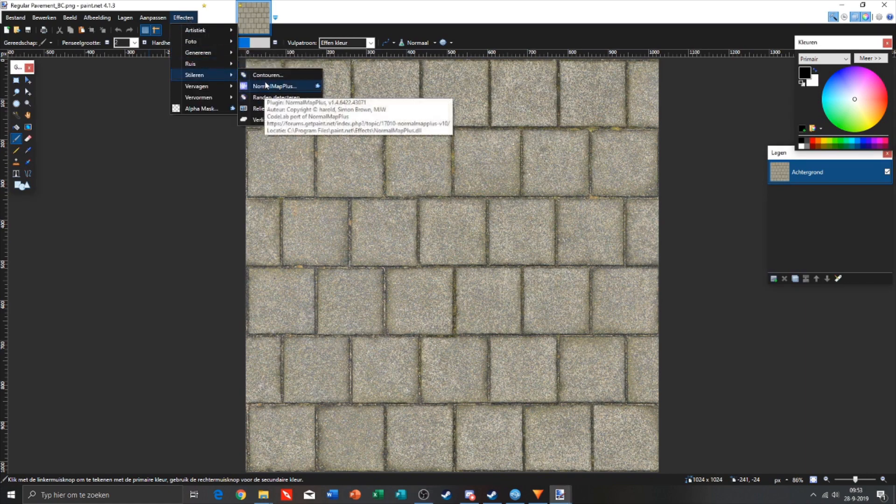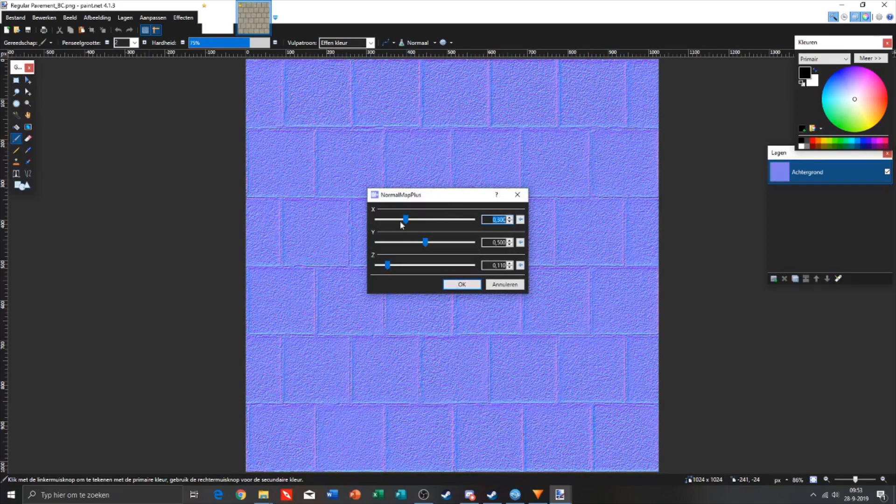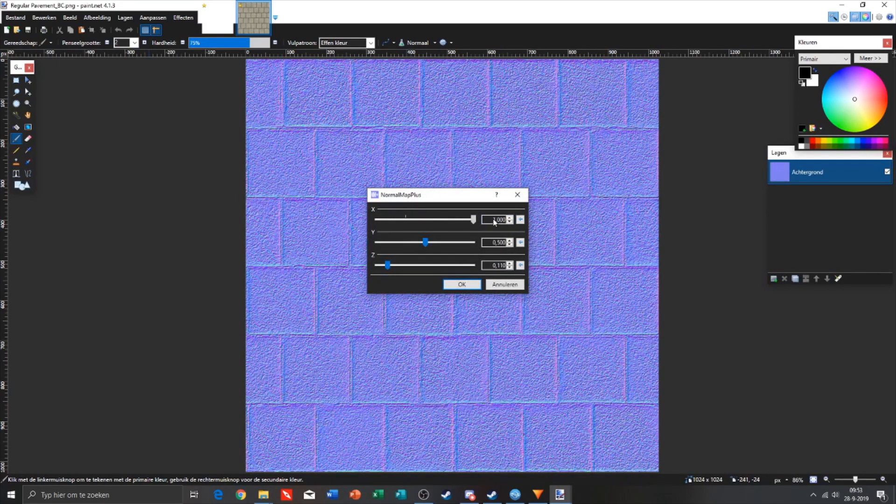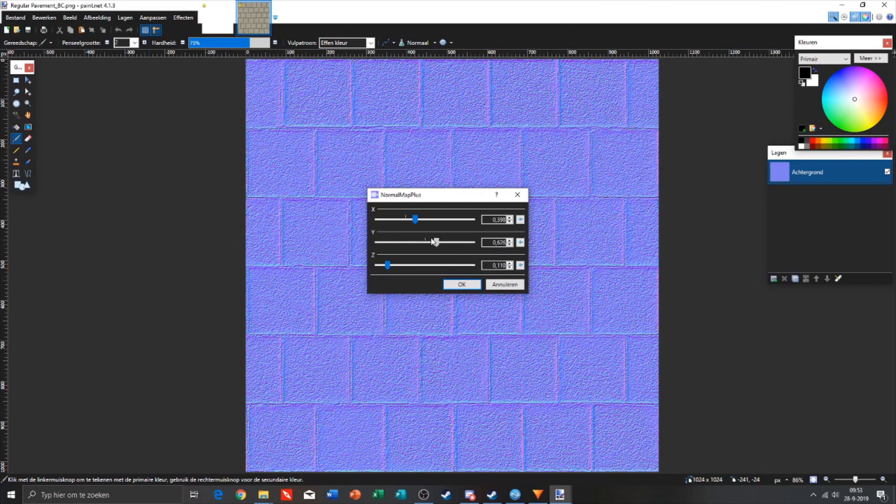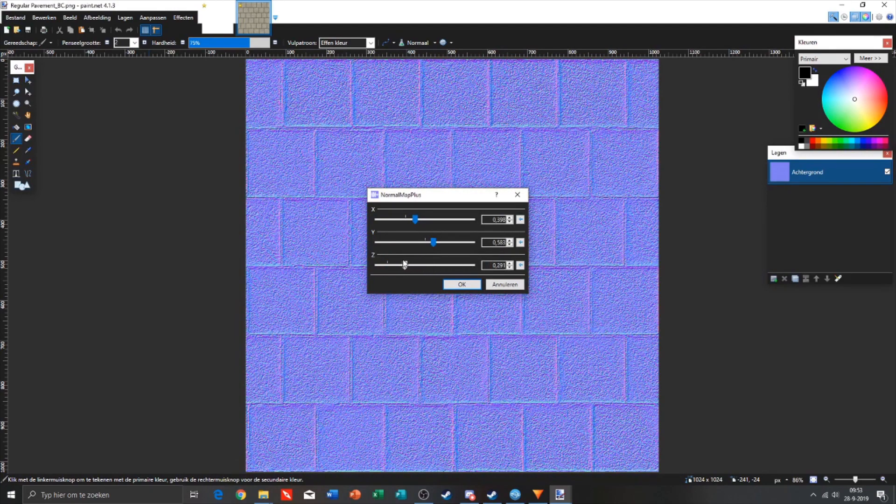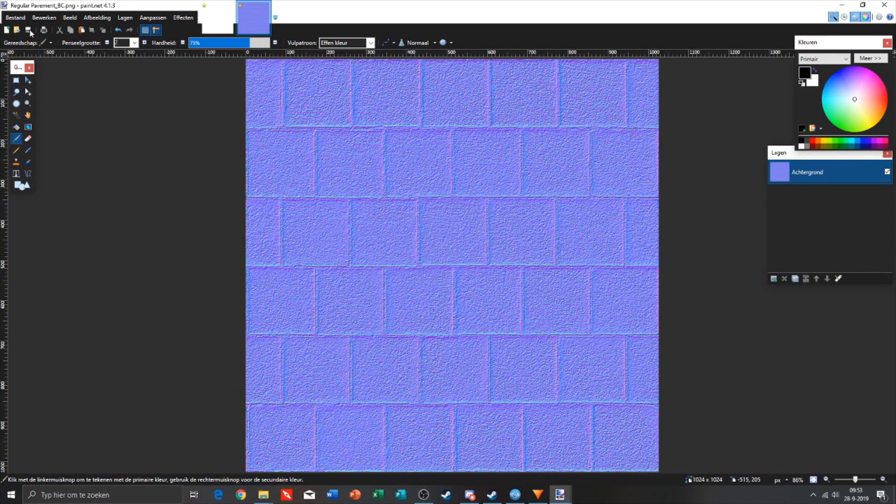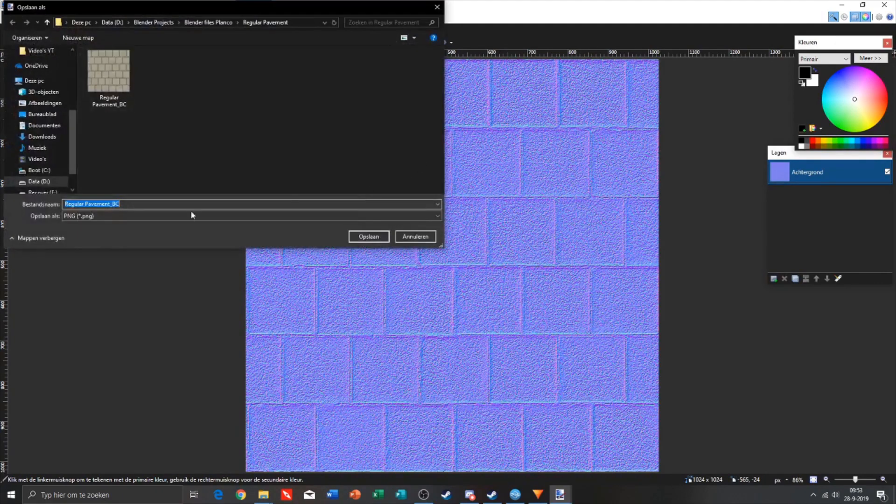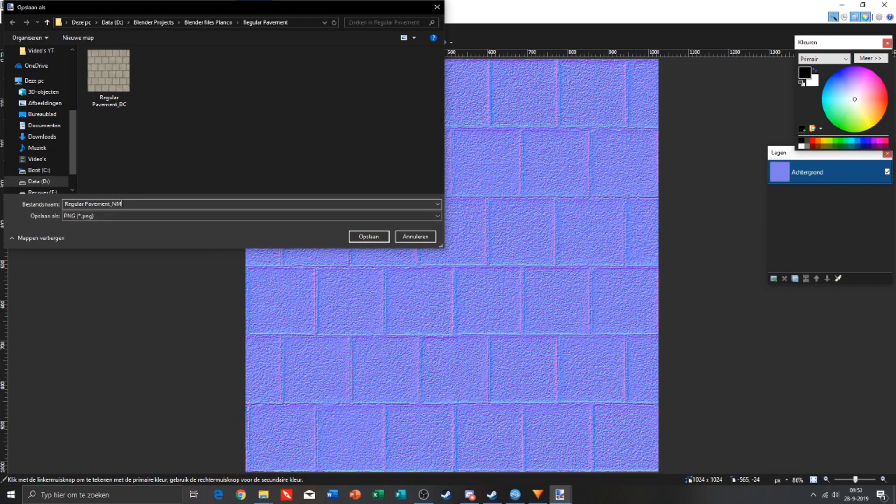It's normal map plus and you can change the values of the normal map. I think I'll keep it on this. We are gonna save this file, save as, and it needs to be underscore NM for normal map.